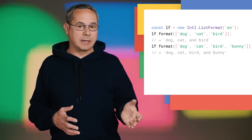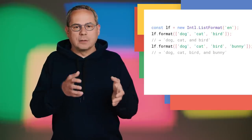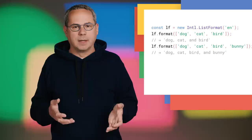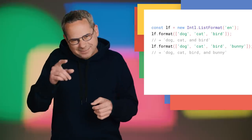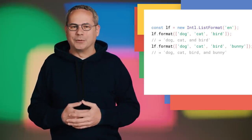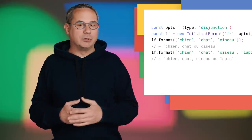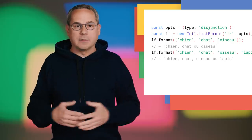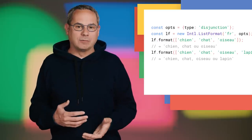It can do conjunctions, which adds the localized equivalent of 'and.' And look at those beautiful Oxford commas. It can do disjunctions, adding the localized equivalent of 'or.' And by providing some additional options, you can do even more. Check out Mathias' post for more details.